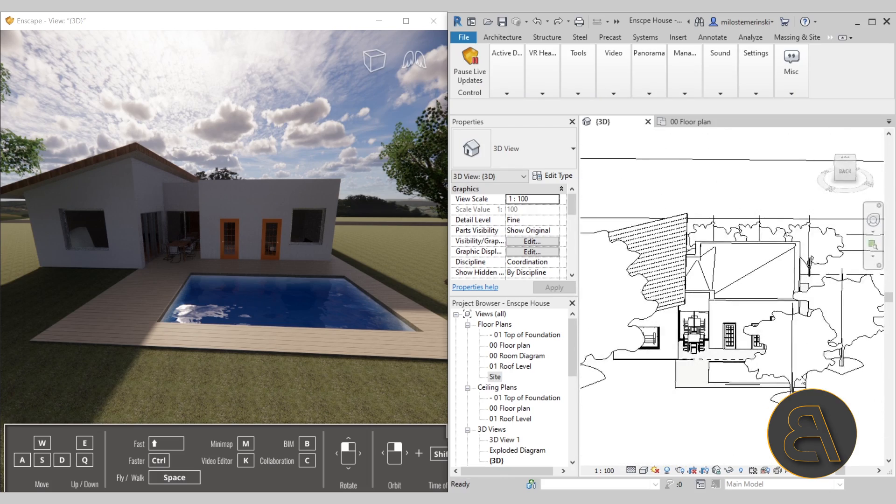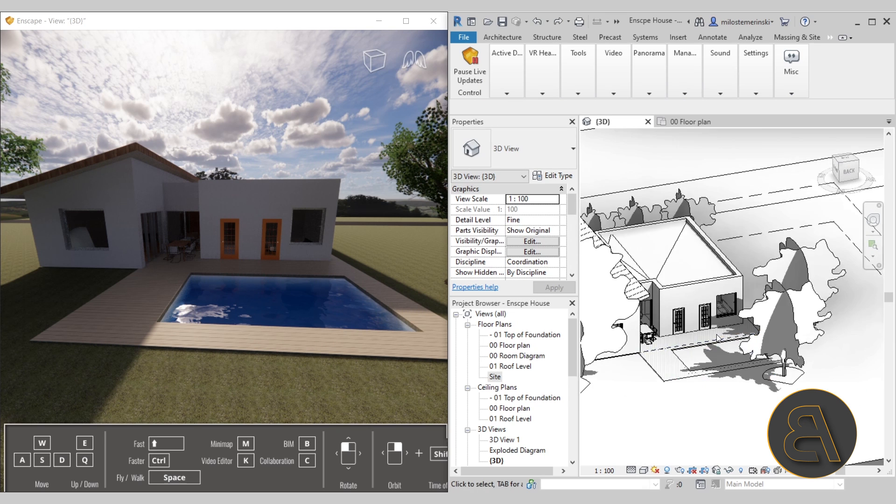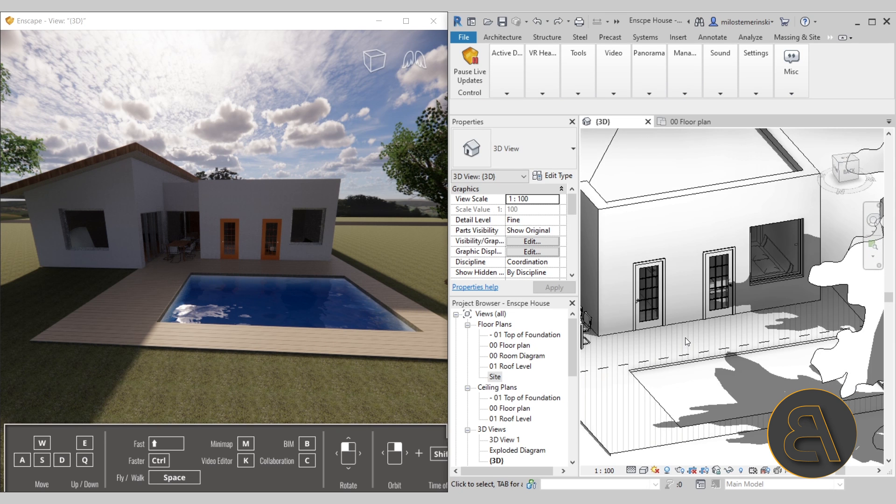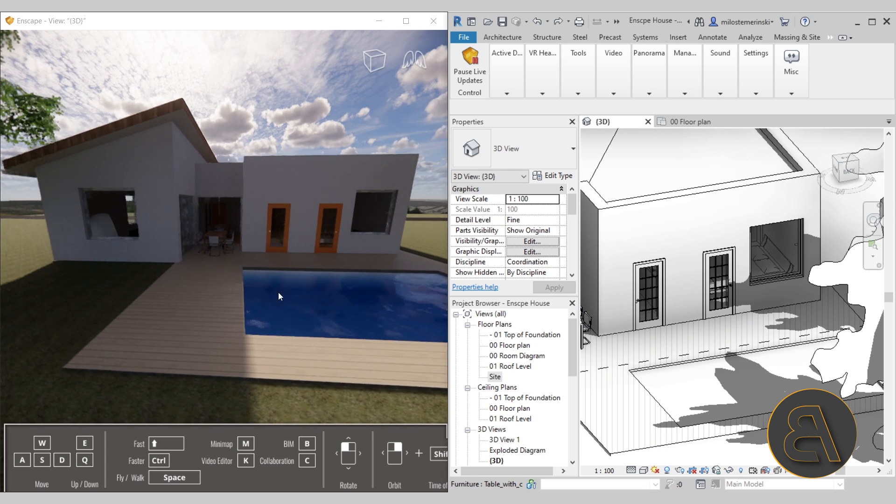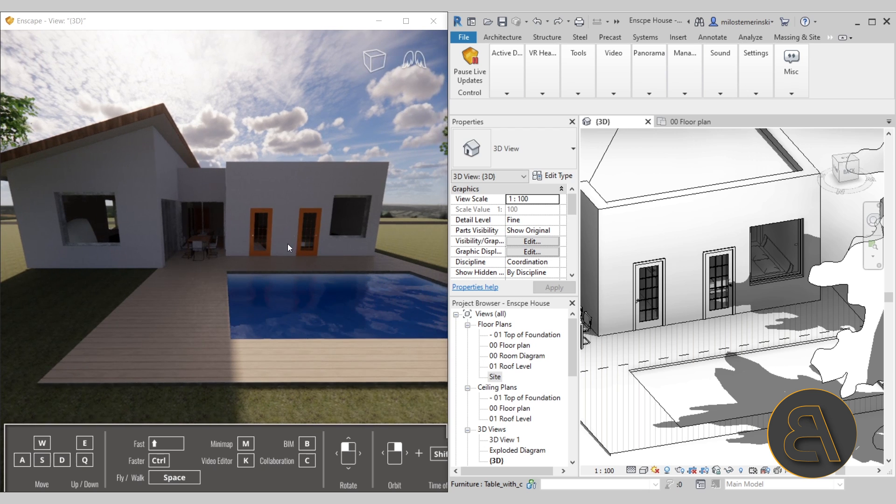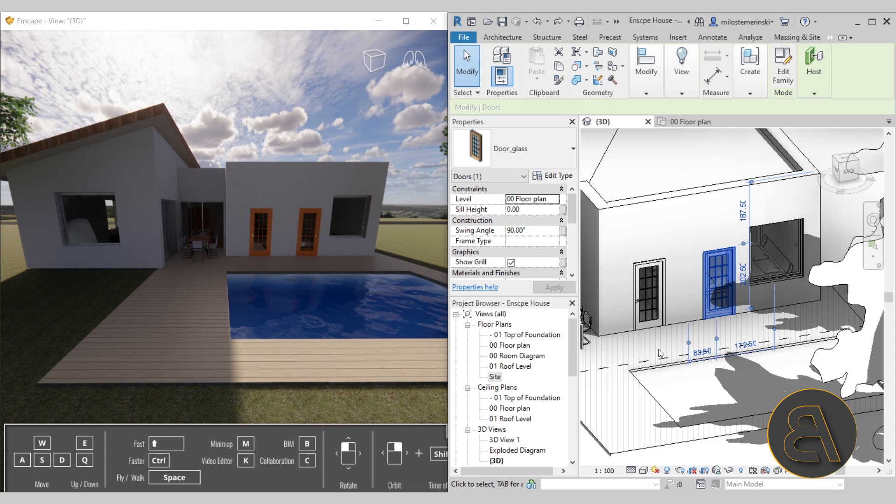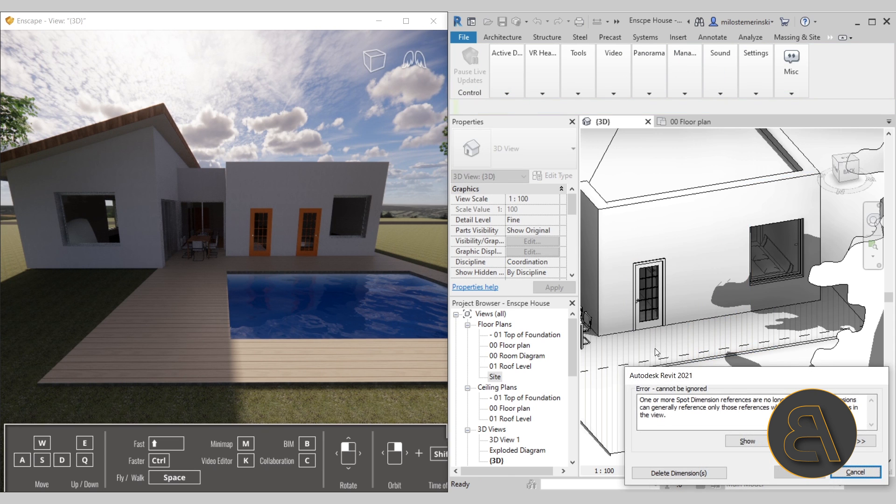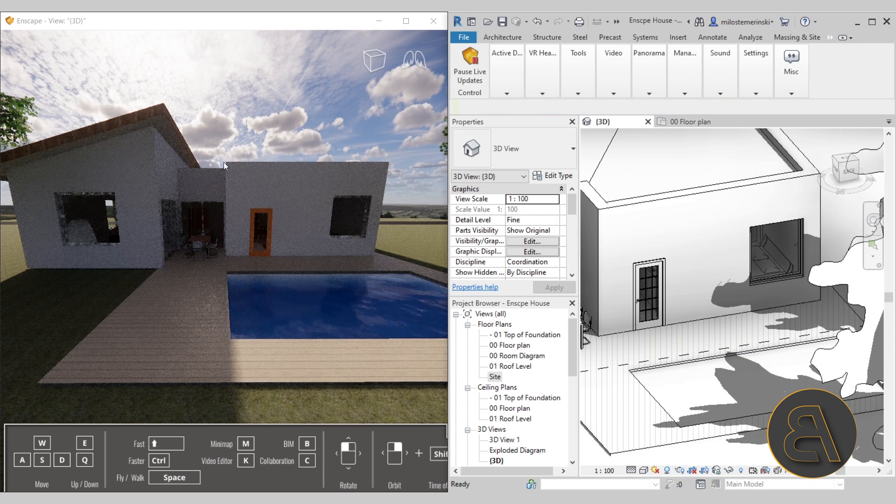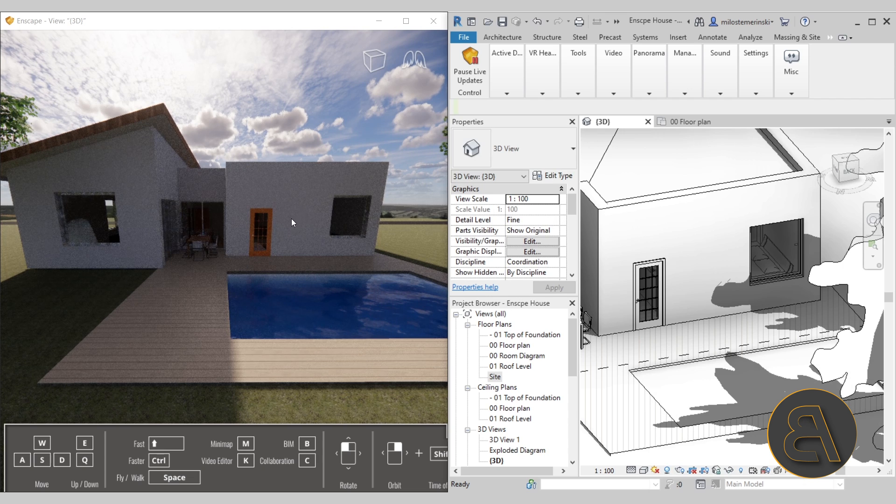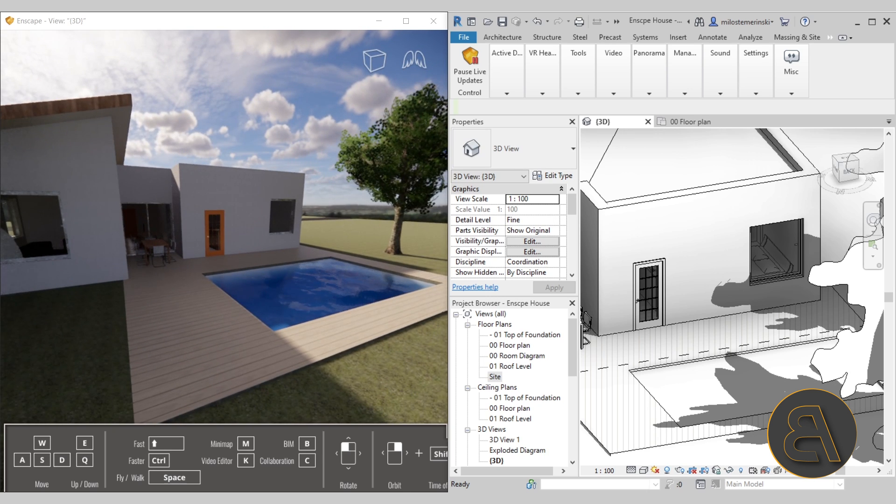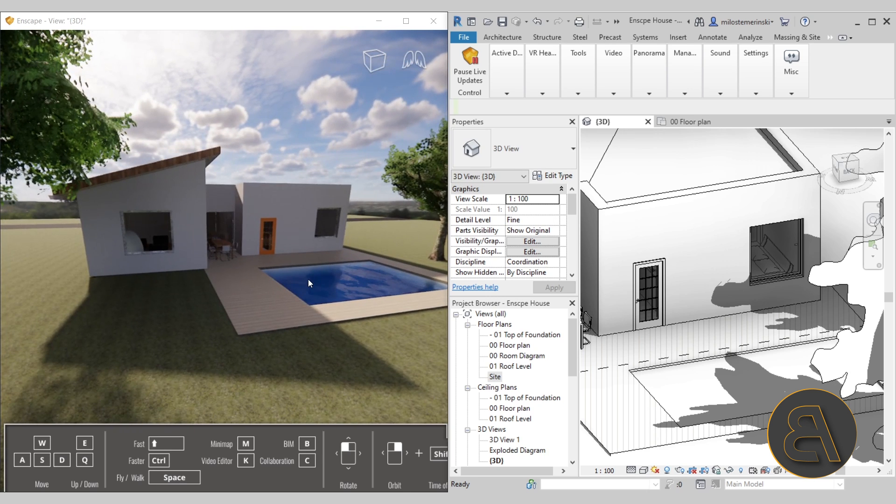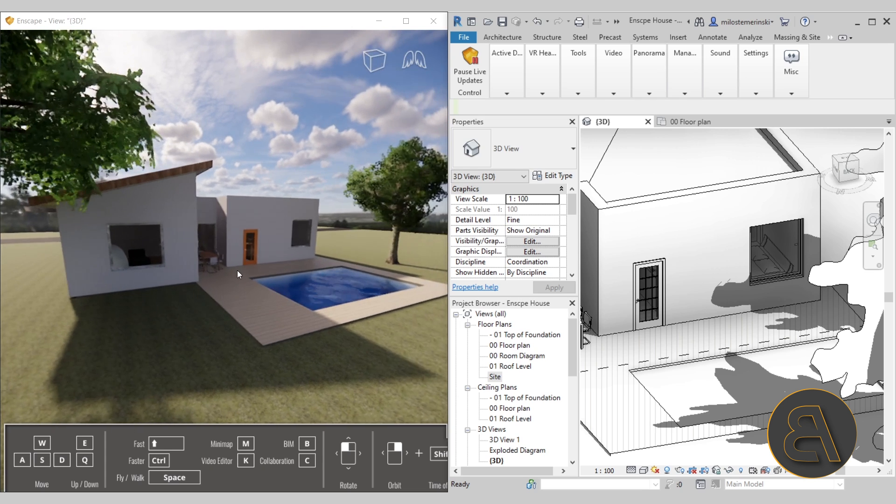What's really cool about Enscape is it's a real-time rendering engine, and what real-time rendering means is just how it sounds—it's real-time rendering. For example, if we take a look at these doors that we have over here, if I select one of those doors here in Revit and decide to get rid of it, you will see that here in Enscape that change will be applied instantly. So any changes that you make to your design will instantly apply here in Enscape, and that's the beauty of it.